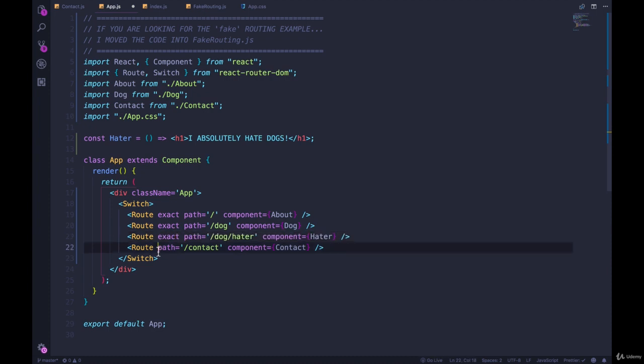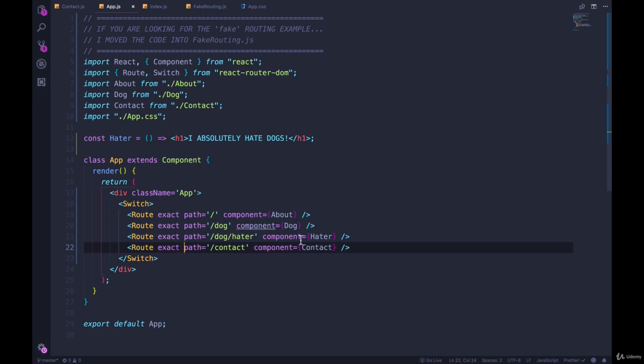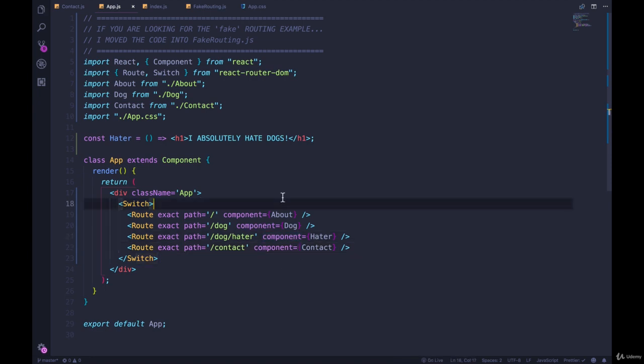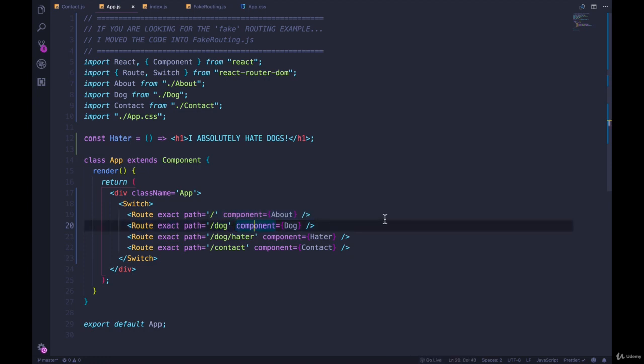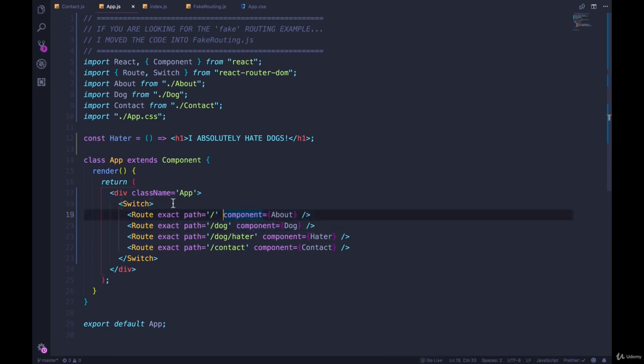And as a general rule of thumb, I make all of my routes exact unless I have a reason not to. And then I also put them in a switch, because we usually only want one thing to render, one component to show up per route. We usually don't match multiple routes.